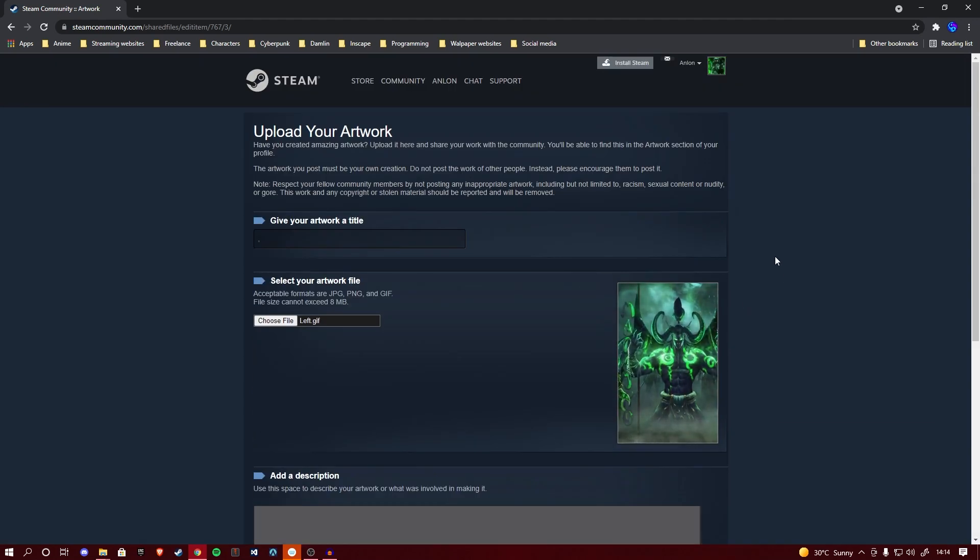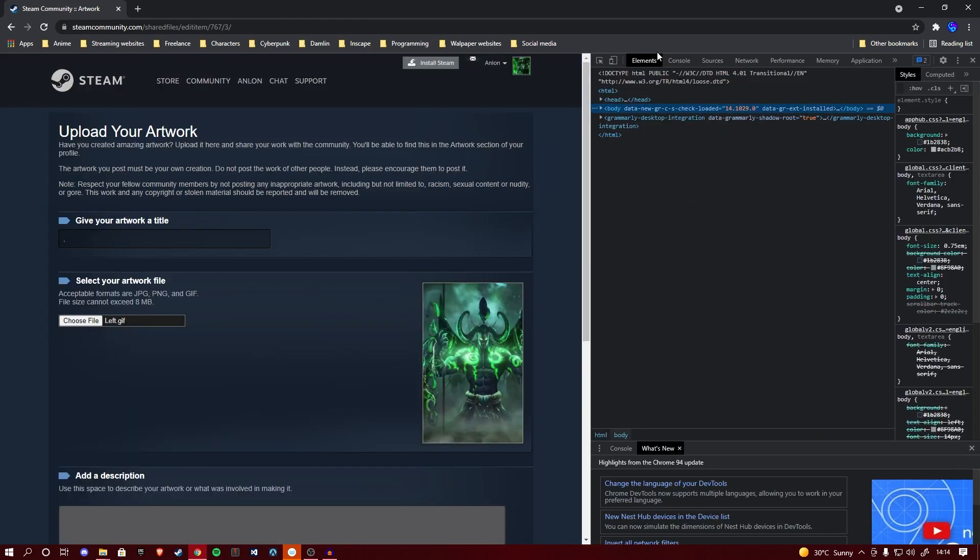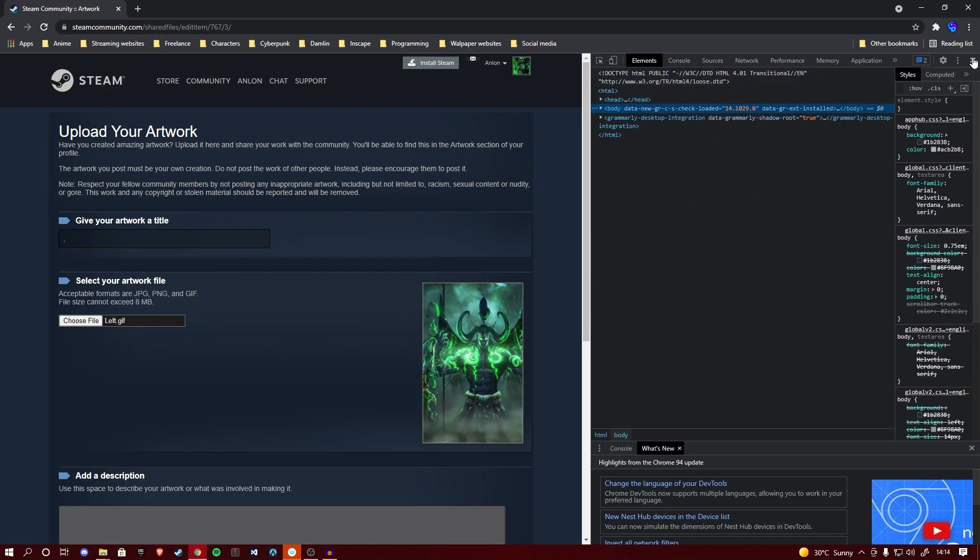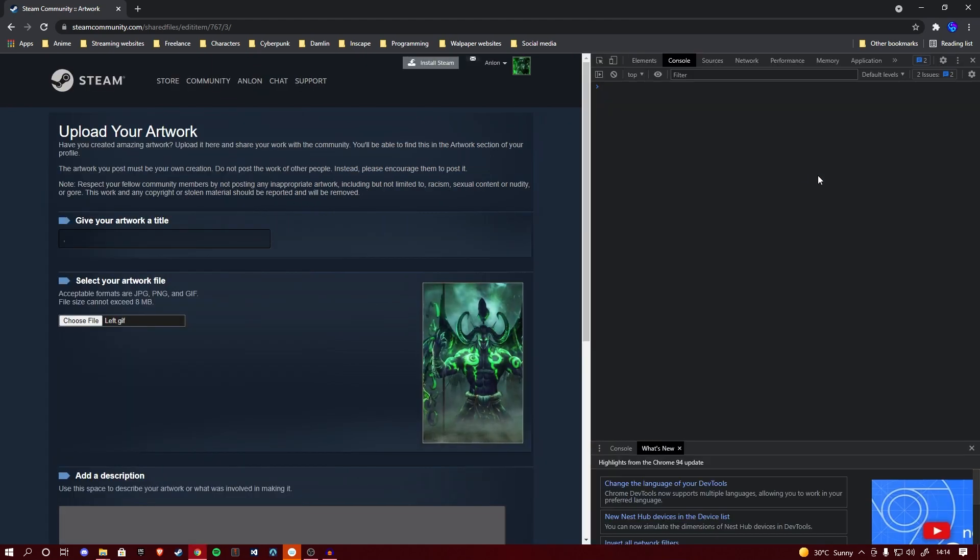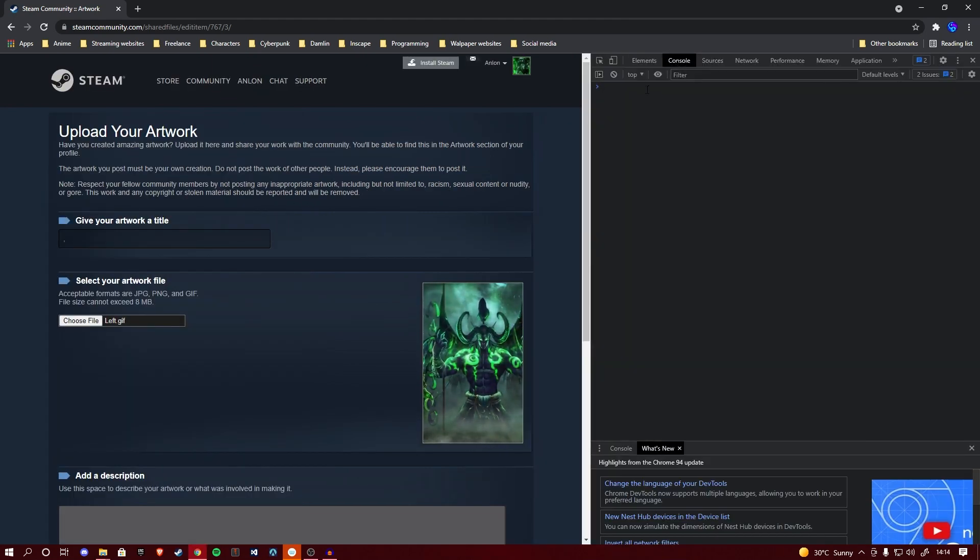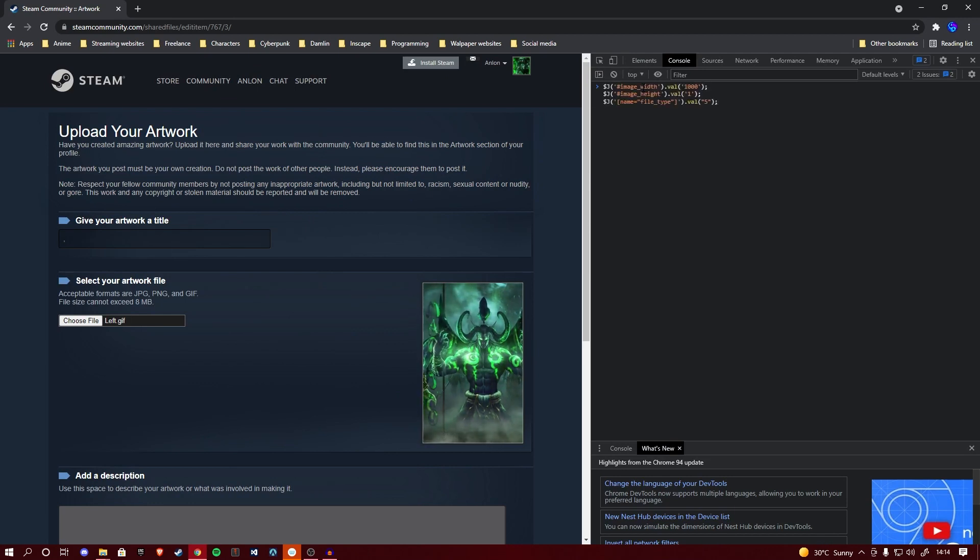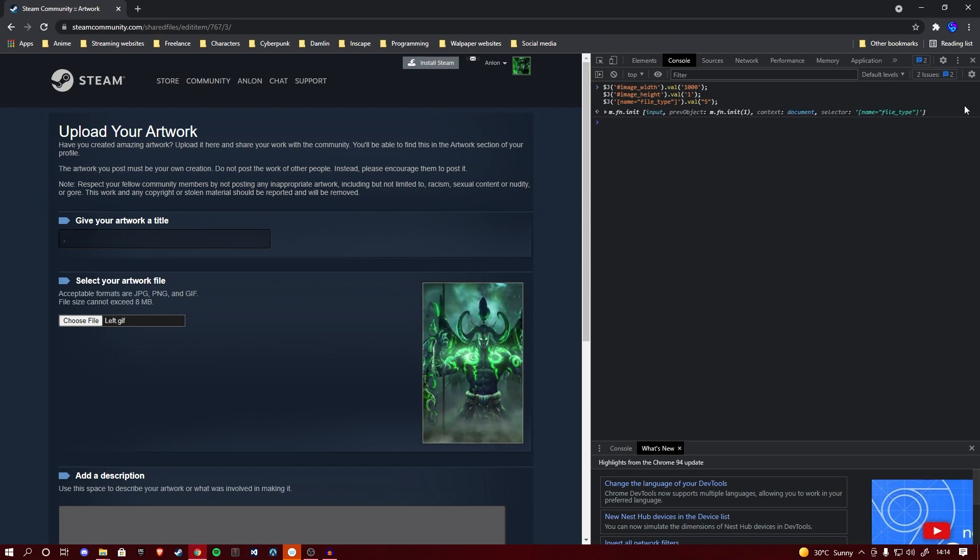When you're done with that, you can right click anywhere on the page, click inspect, and that will give you the inspect element tool. Or you can simply hit F12 and it will do the same. We're going to be navigating to the console tab and pasting this code in here. I will link this code in my description below. Simply copy and paste it. Once you've done that, hit enter and it should return with this statement. Once that statement has returned, you've done everything correctly.